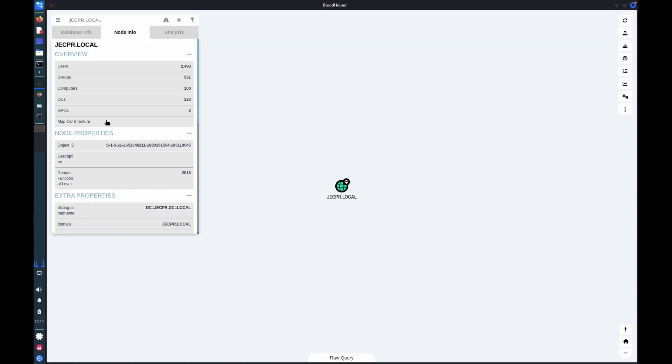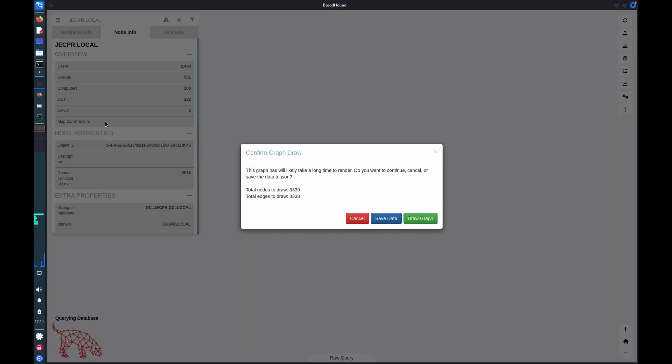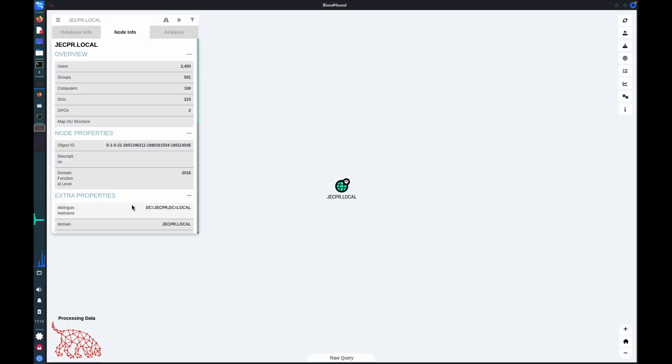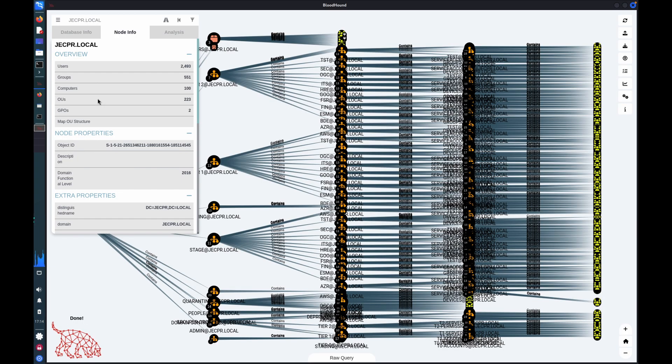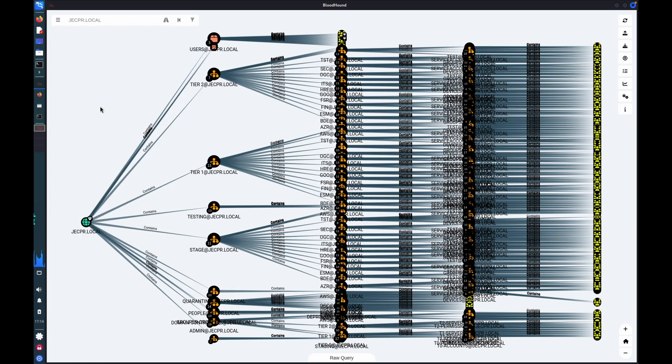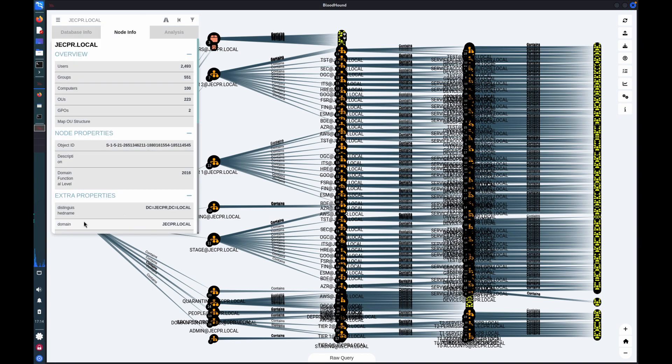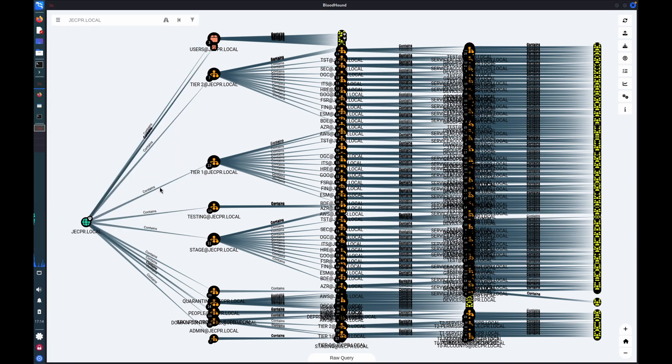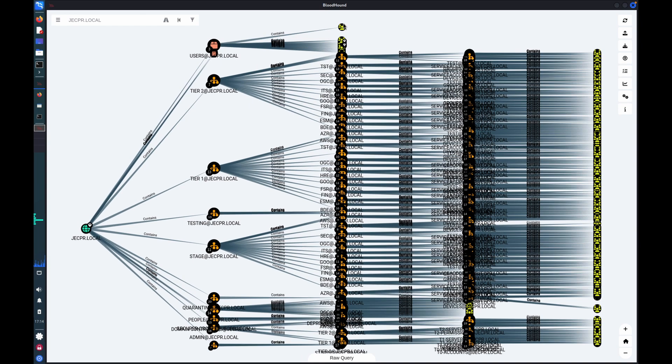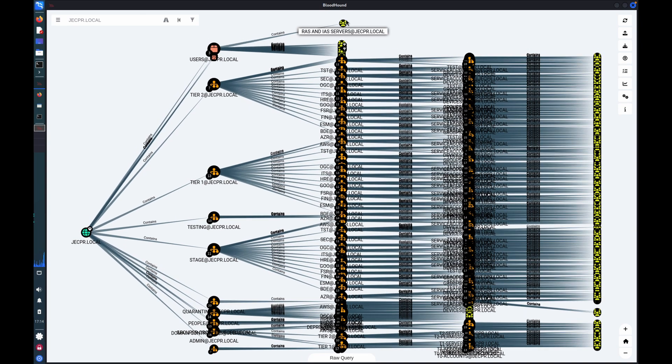But to start with, I'll just select Map OU Structure. And this will map a single view of the entire domain. So this is our entire domain. We've got a whole bunch of different object types here. It's a bit of a mess. So we've got the domain object itself. We have these, which are organizational units. We have containers. And we've also got groups.